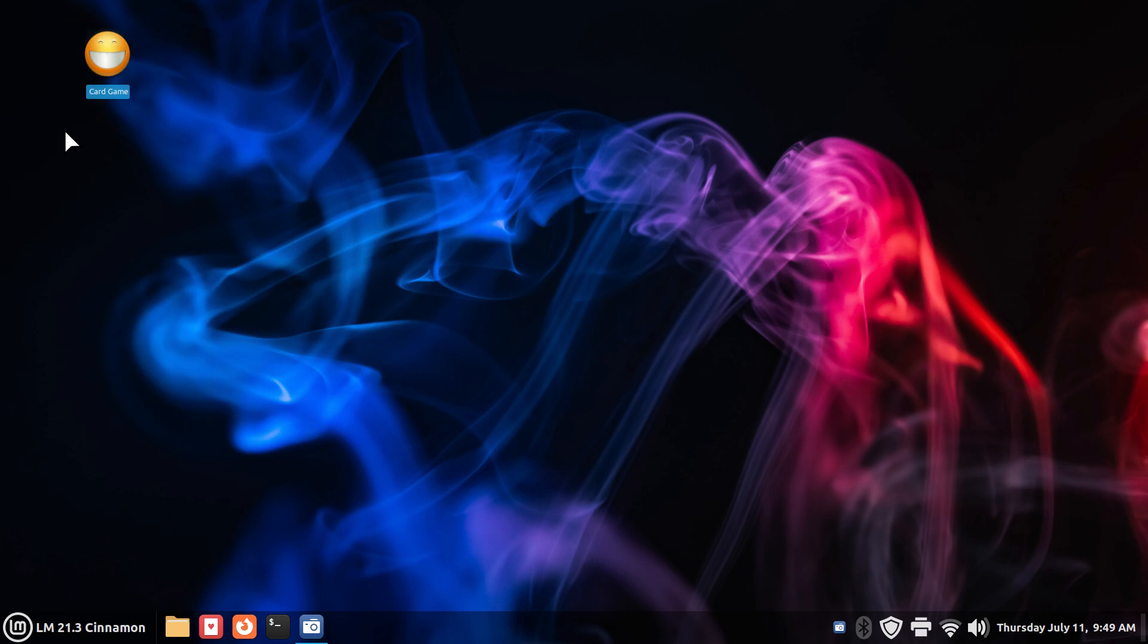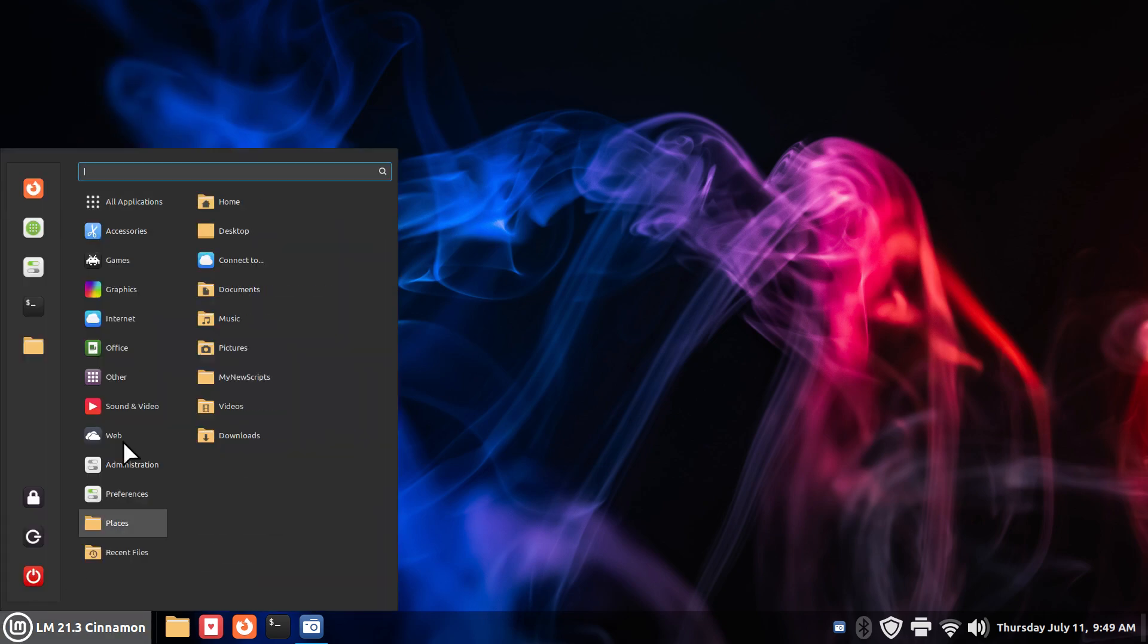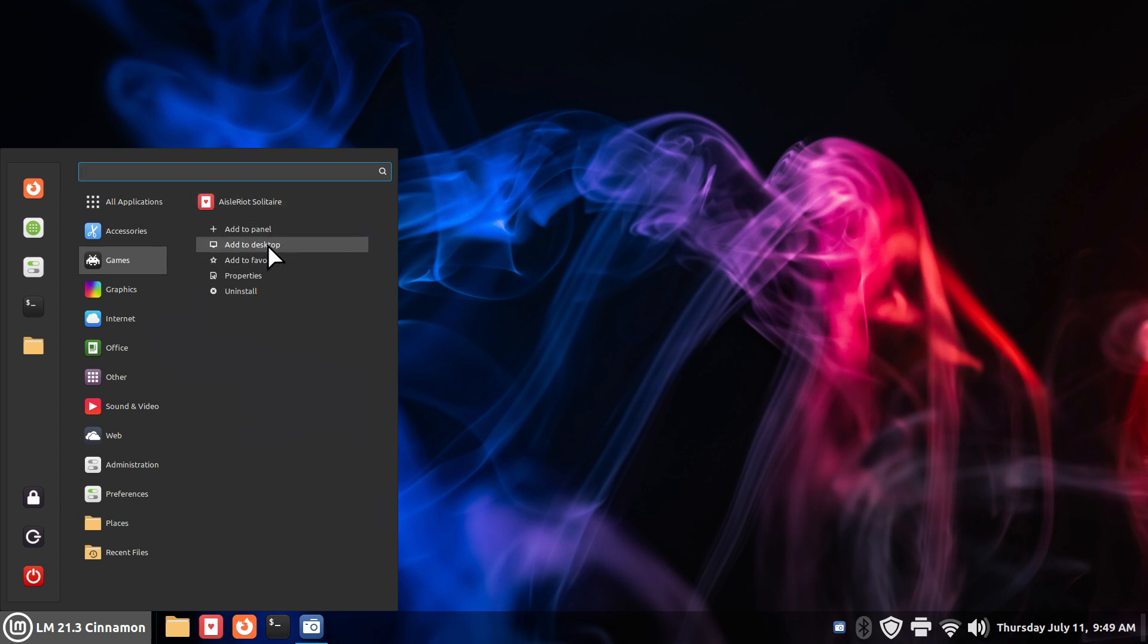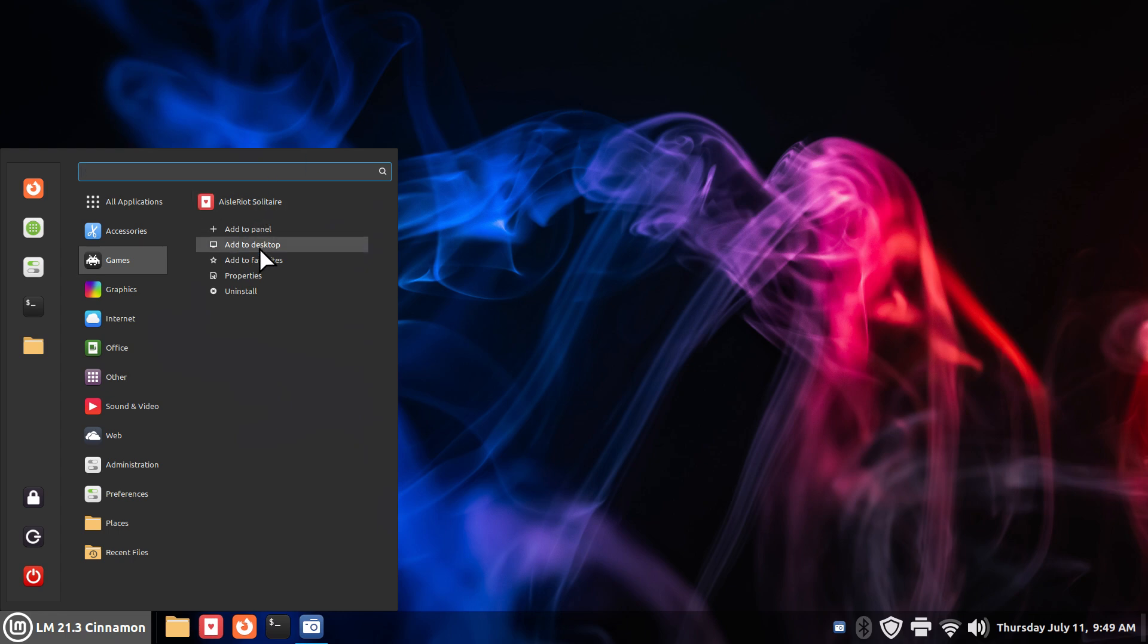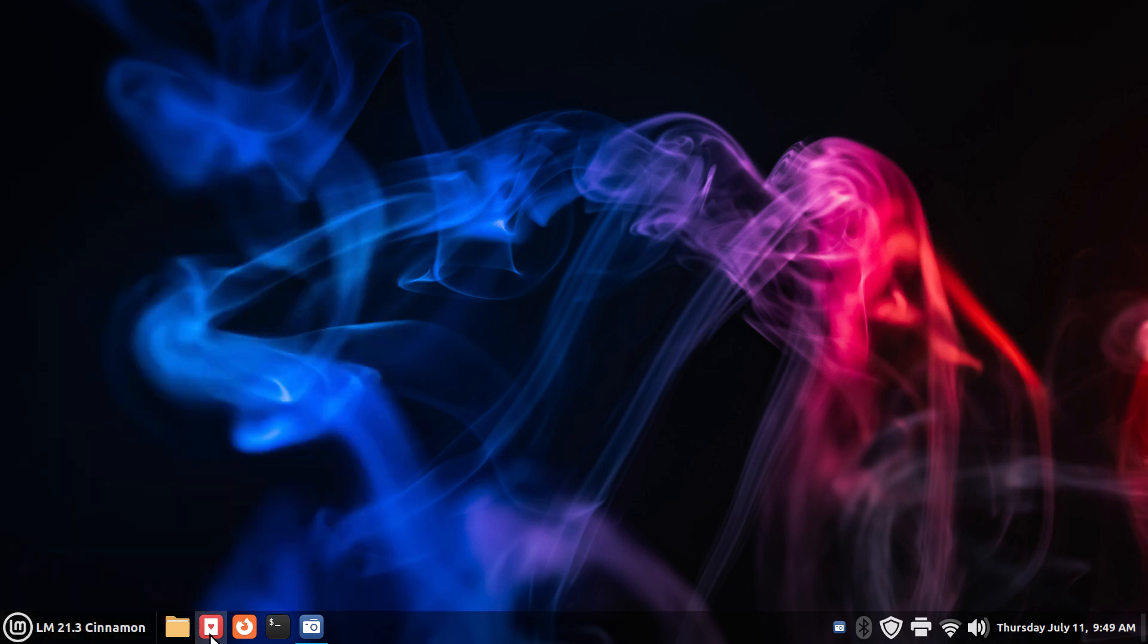Would I normally do this? Of course not. I would just right-click, add it to the desktop, and then add this down here if I wanted to. Or add to panel. I already have it sitting here.